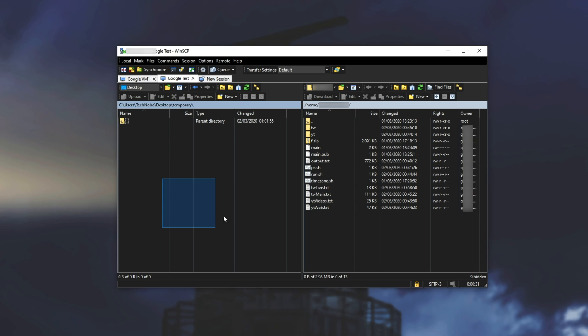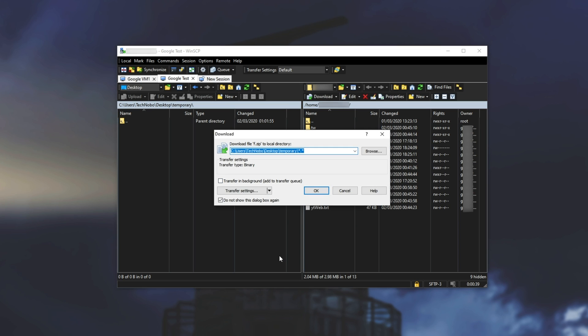I've gone ahead and made a temporary file on my desktop over here just to show you how simple it is to get files on and off of the server. I'll take the zip over here drag and drop it across and then I'll hit okay.